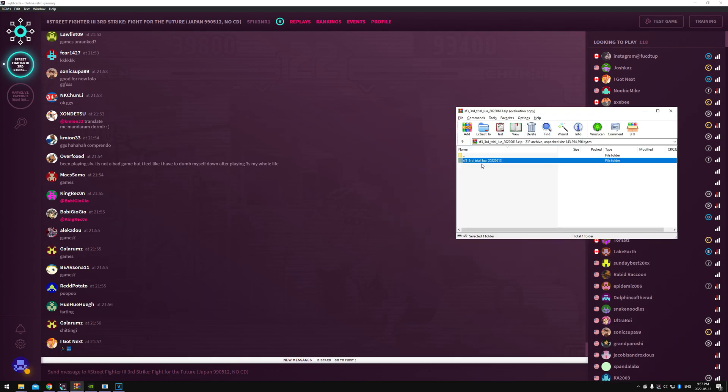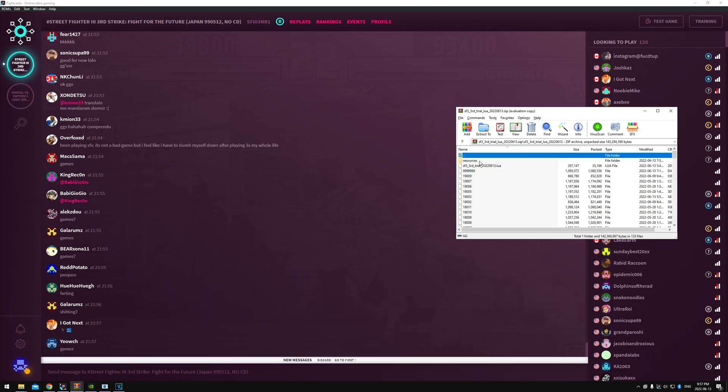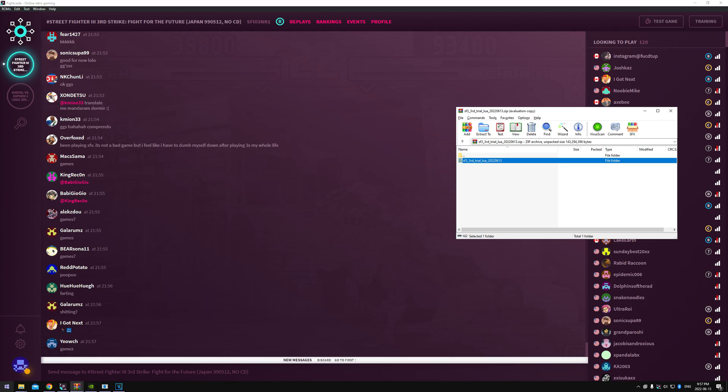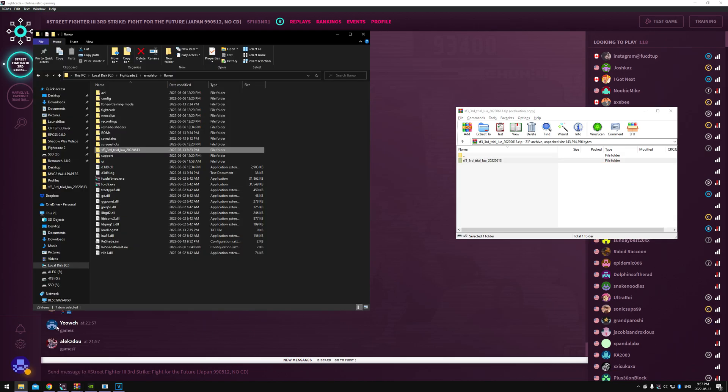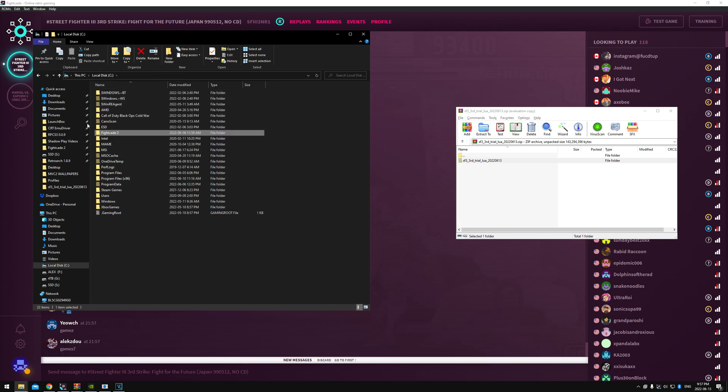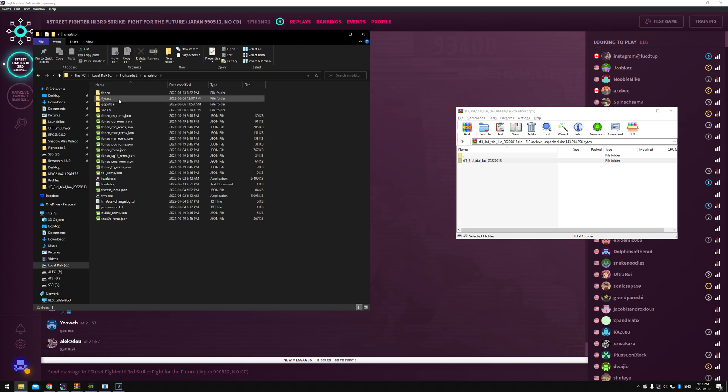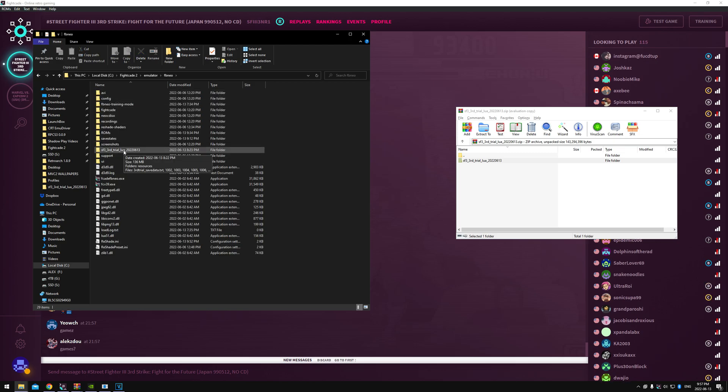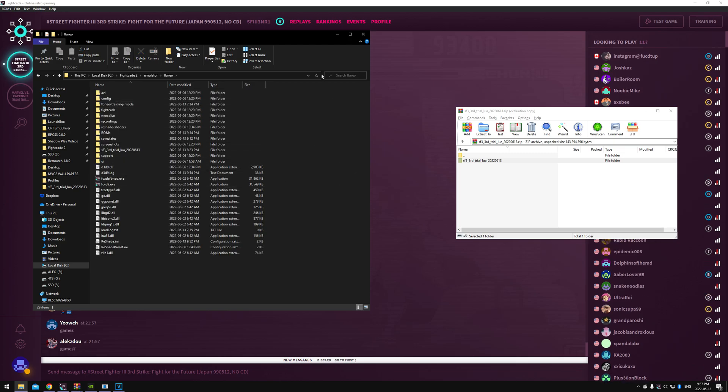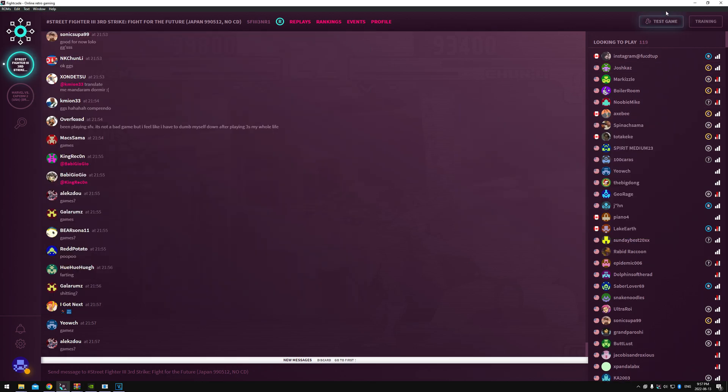So you're gonna have your Third Strike trial LUA file, but we're just gonna move this folder to the Final Burn Neo folder within Fightcade. So here's C drive, Fightcade 2, emulator, Final Burn Neo, and you can see where I've pasted that in. So that's all you do, just paste that in there. Once you've done that, you're gonna go back to Fightcade.